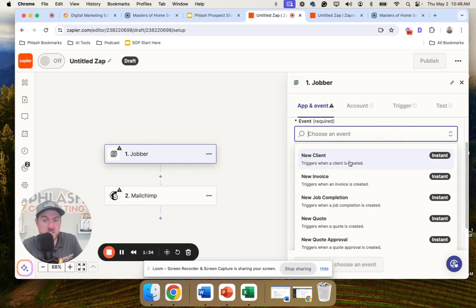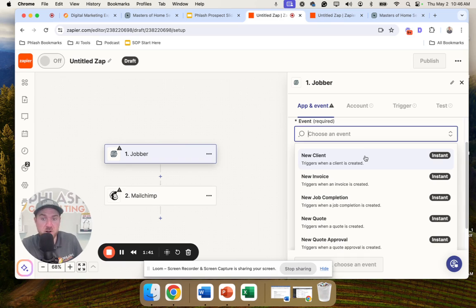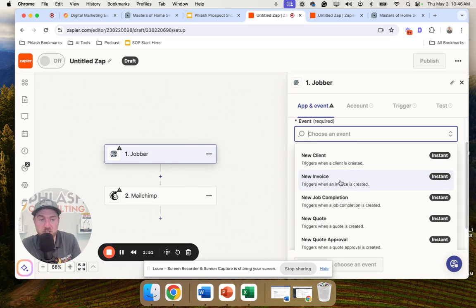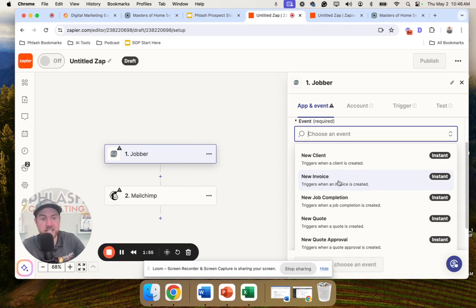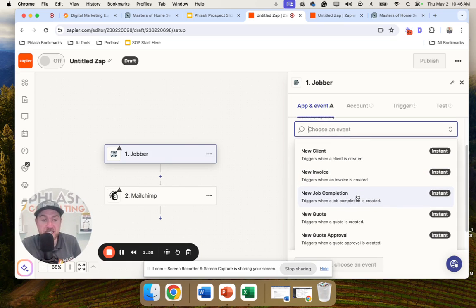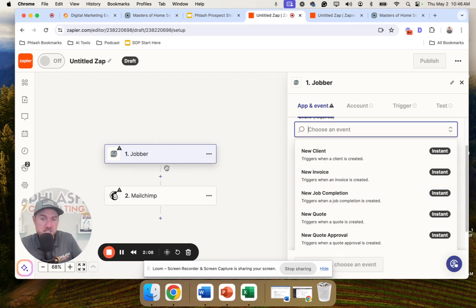You set up your triggers. For example, in Jobber, when a new client is created, then do something. Some common ones: when a new client is created, add them to a Google Sheet or add them as a contact in your Google account. When a new invoice is created, add them to a Google Sheet so your bookkeeper can see it. When a job is completed, Jobber has some internal automations where you can send out a review request.